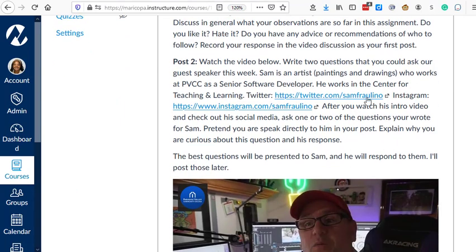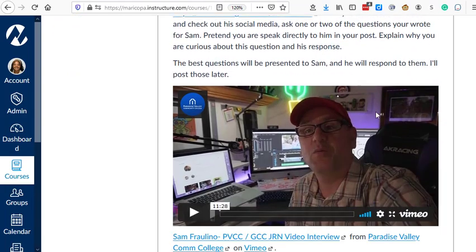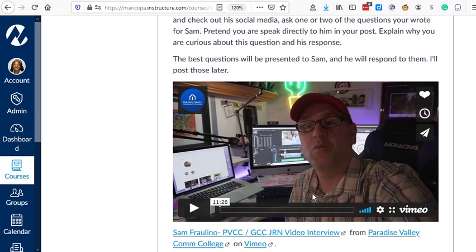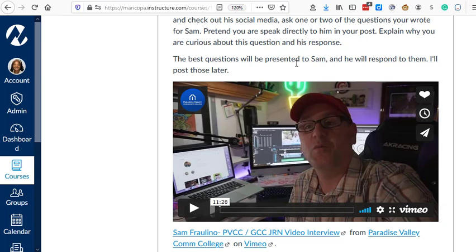The second post, I want for them to watch the video that my guest speaker made, Sam Foligno. So I asked Sam to make a video introducing himself and talking about how he uses social media both in his job at PVCC and in his personal life with his art. And so he gave the students a tour of his art studio at home that he is currently working in and also his art studio.